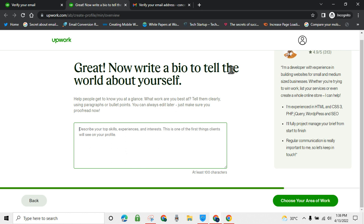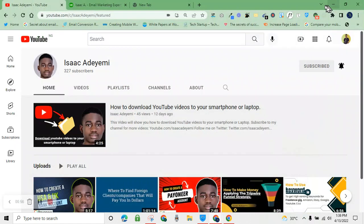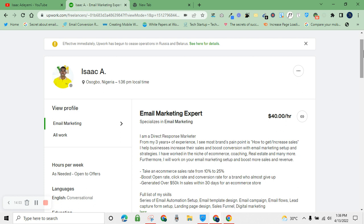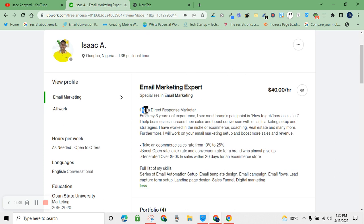Now it is time to write your bio to tell the world about you. At this point, you don't want to start saying 'you are this, you are that' — that doesn't matter. There are a few things that matter in your bio. Ask yourself: who are you? What can you do? What problem is it solving? I'm going to switch to one of my Upwork accounts to show you — as you can see, the first thing I define is who I am: 'I am a direct response marketer.'